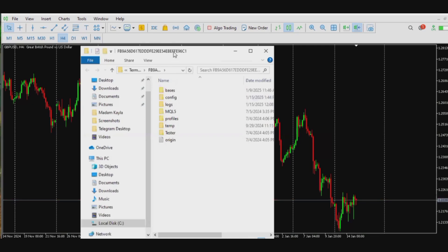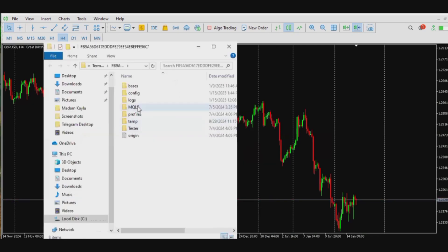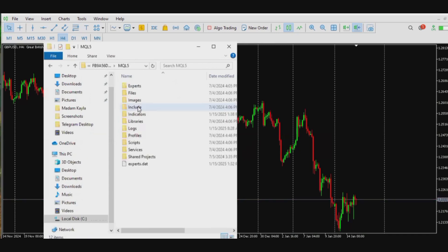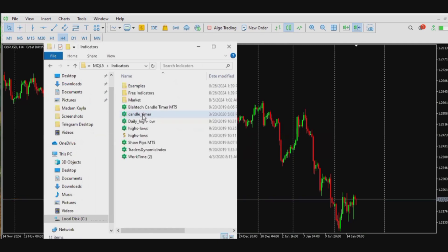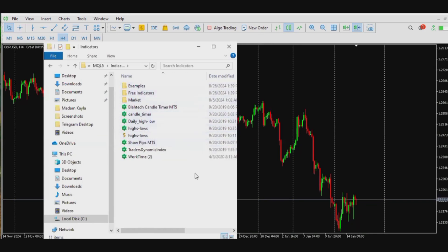When it's open you'll see MQL5. Click on it and it's open. You see indicators, click on it. So these are the indicators already installed on this MetaTrader 5 platform of mine.